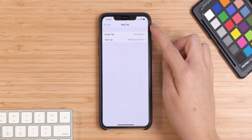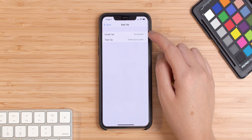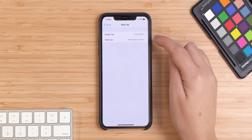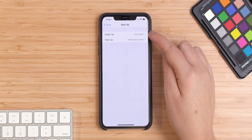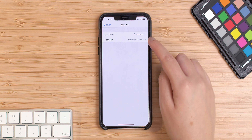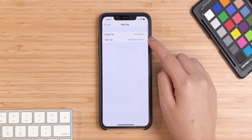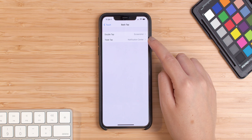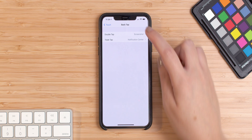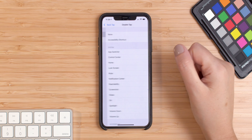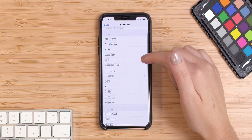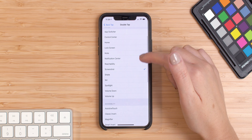And now you simply have to choose what you want to do whenever you double tap or triple tap. As you can see, I chose Screenshot for double tap and Notification Center for the triple tap. If you want to configure this, simply press on one of the options and choose the action that you want to have.